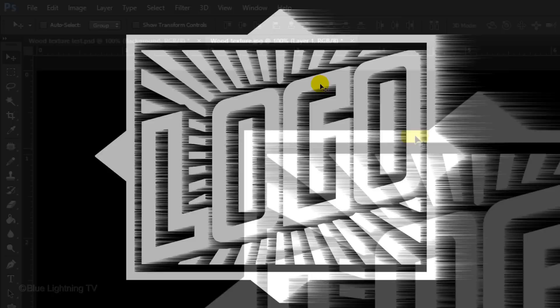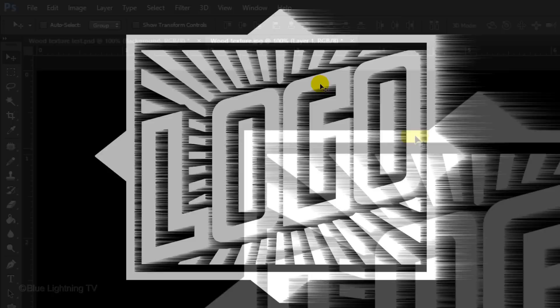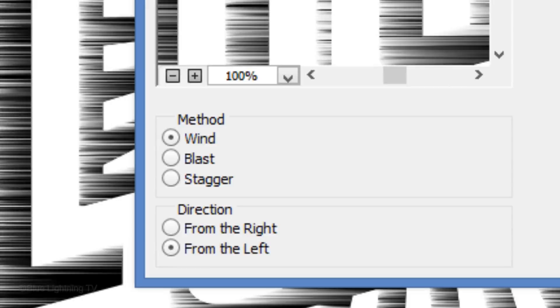Go back to Filter, Stylize and Wind and this time, tick the opposite direction that was ticked earlier. Click OK and apply the filter twice more by pressing Ctrl or Cmd-F twice.